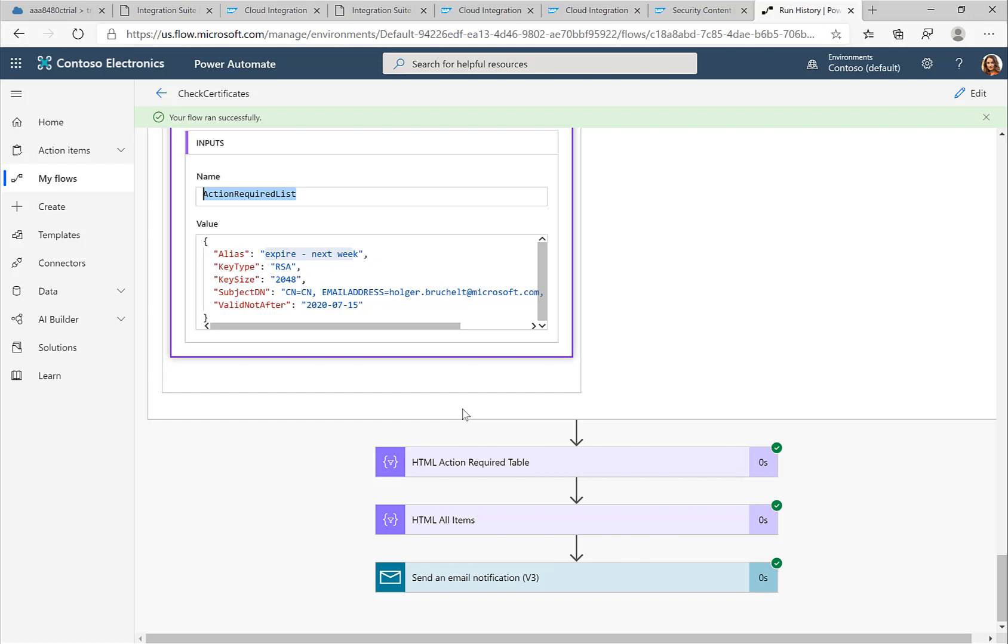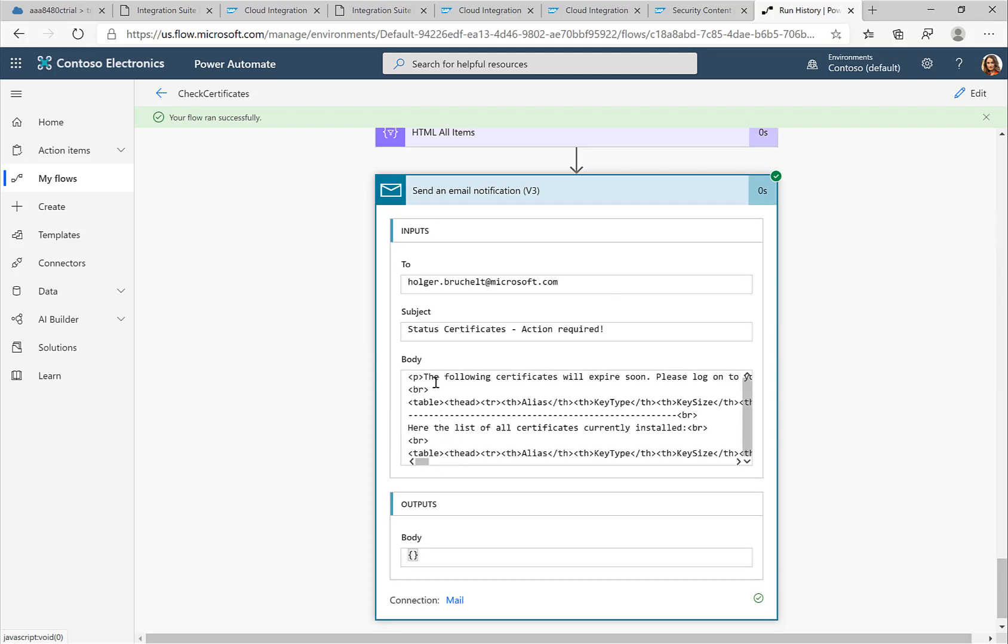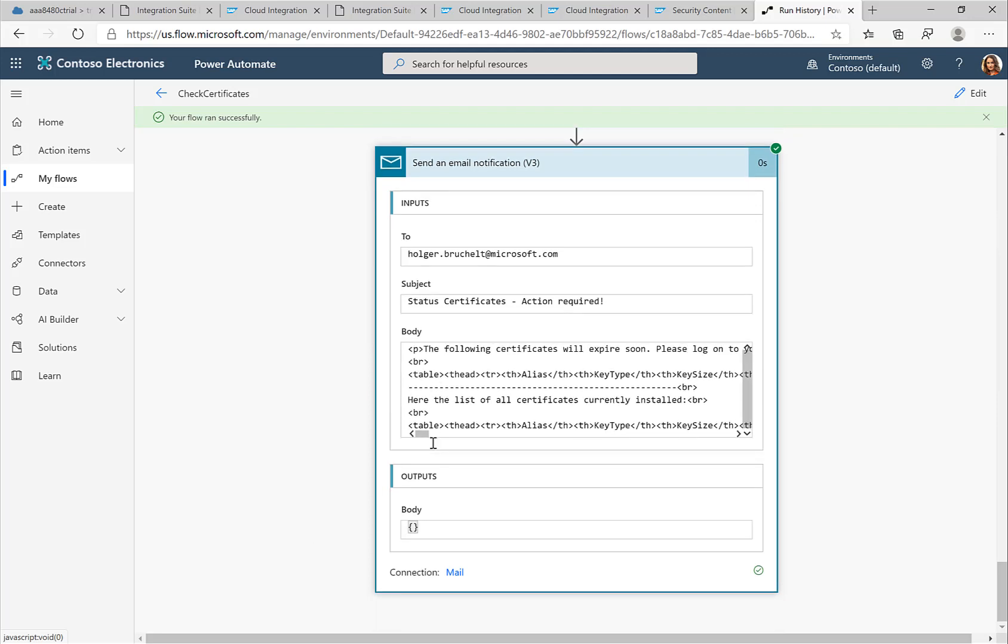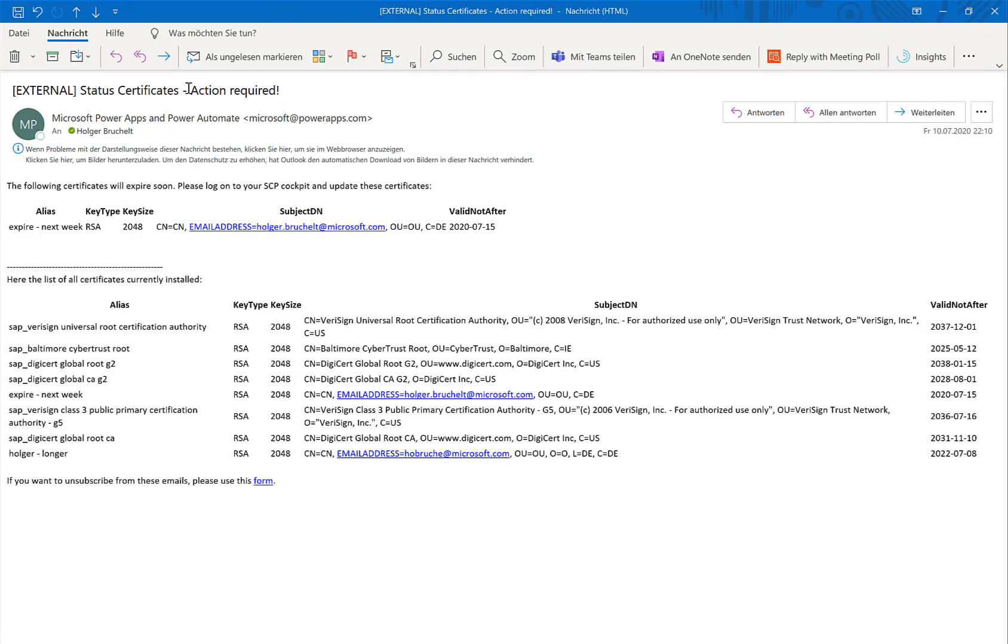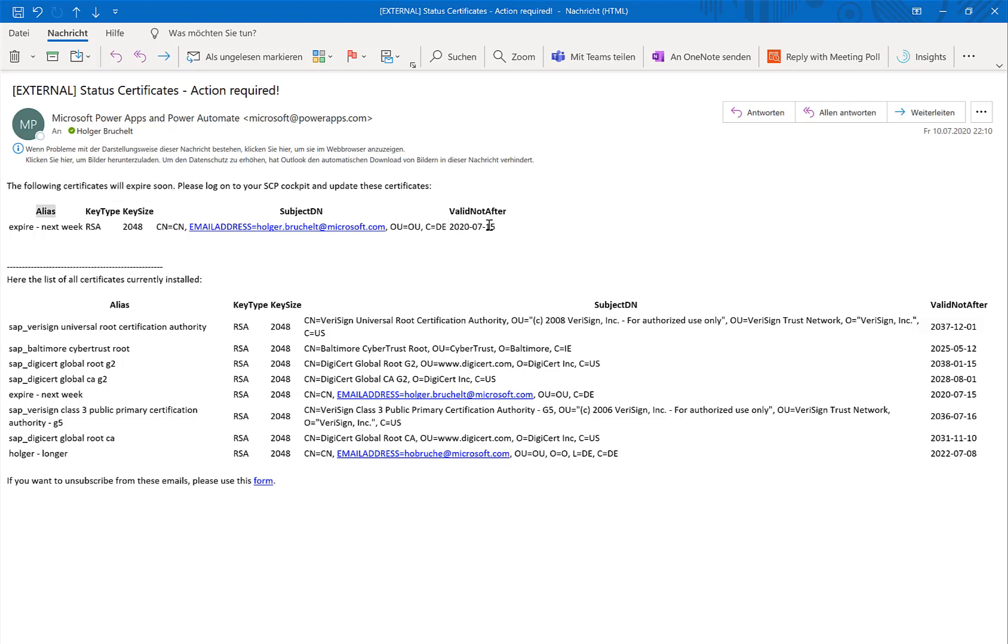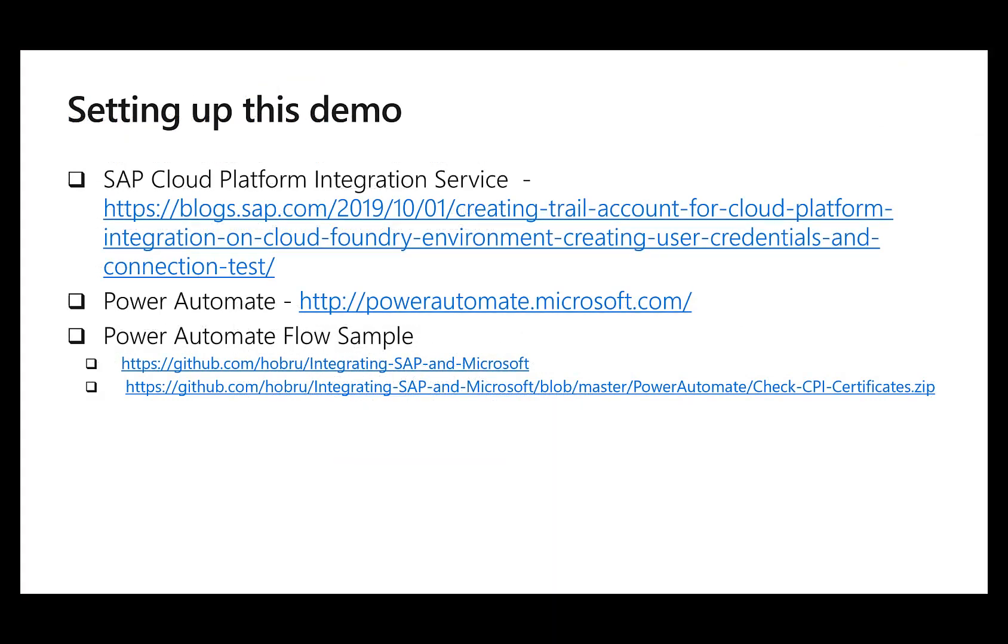Then I just compose the email. I create an HTML table out of it. I compose the email and I send the email to the administrator. So if I switch over to the email, that's actually what you see. So at the top, first of all, we see action required. So I, as the administrator, know there's something that I need to do. I see in the top the certificates that I need, where I need to take some action. So you can see it will expire in a few days. And down at the bottom, I have the list of all the certificates.